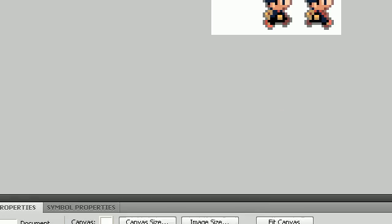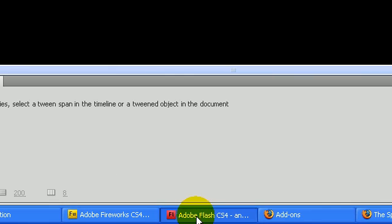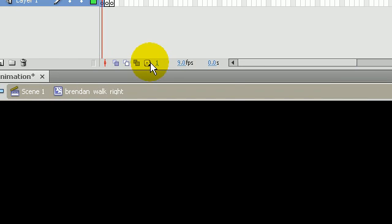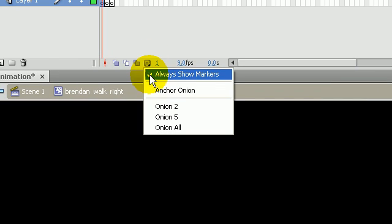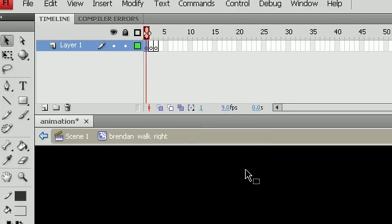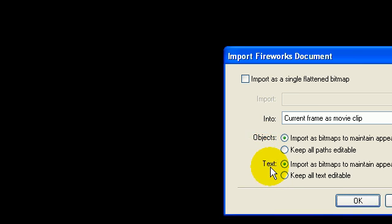Cut this, go back into Flash. I have onion skins on, so the way you can turn that on is if you go right here and go Always Show Markers. This will help, I'll show you just in a few moments.